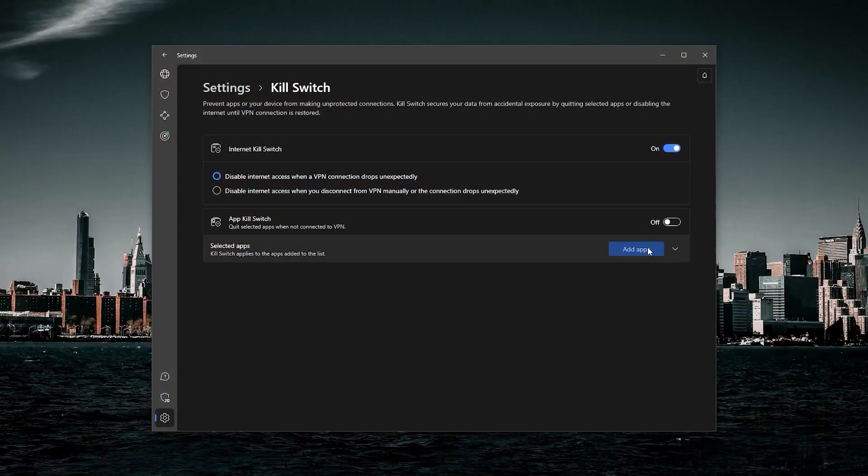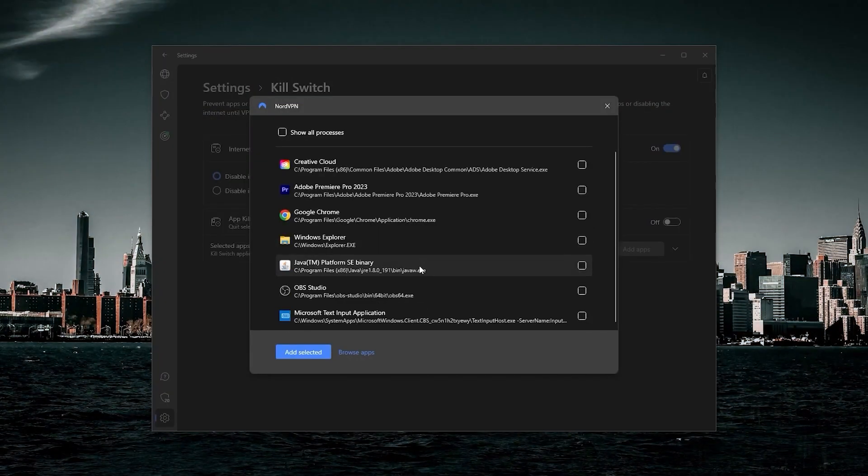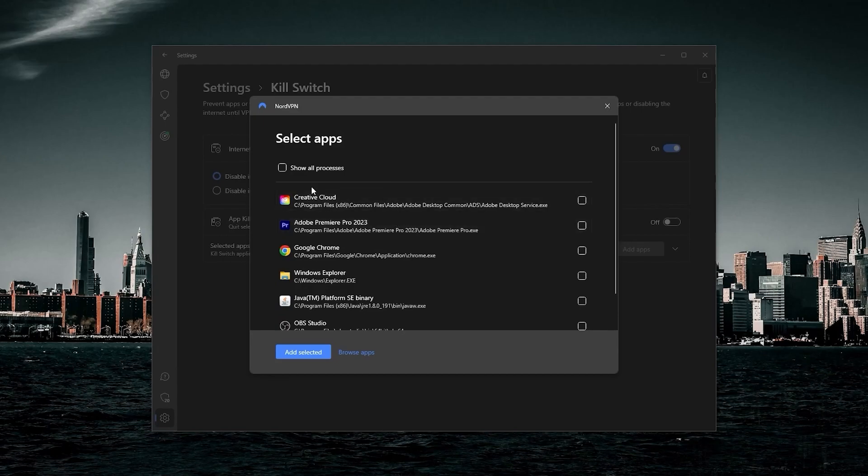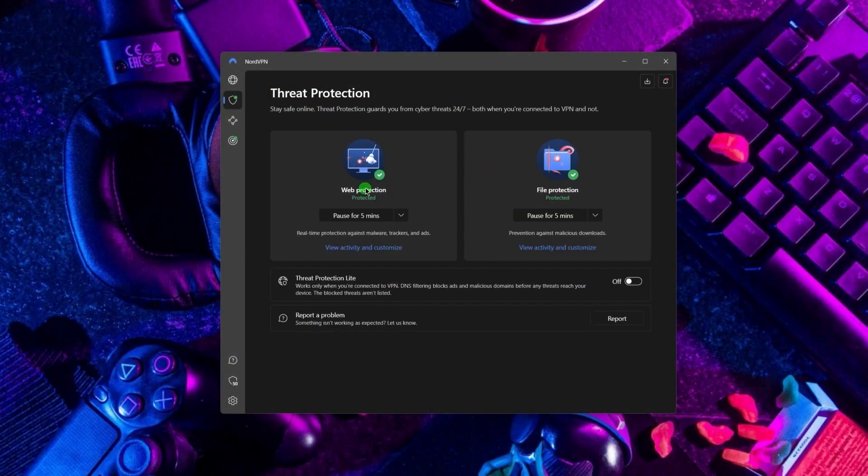Next up, we have NordVPN, which offers the most value for money out of the three options. It's got some bonus features that make it a little bit more than just a simple VPN. Such features include threat protection, which blocks ads on malware-ridden websites and also protects your device from harmful files.